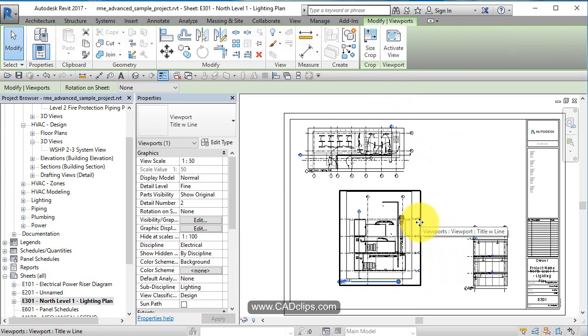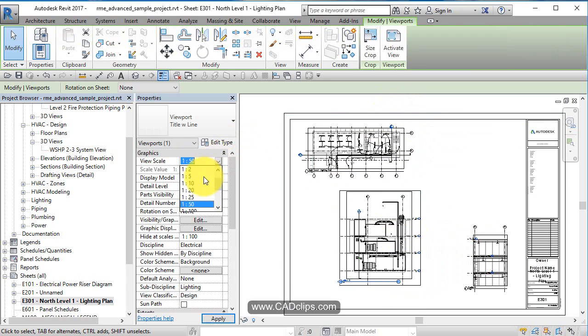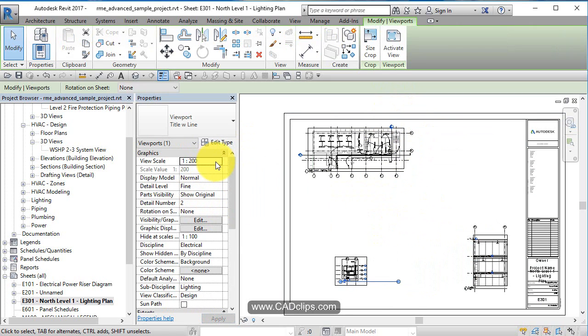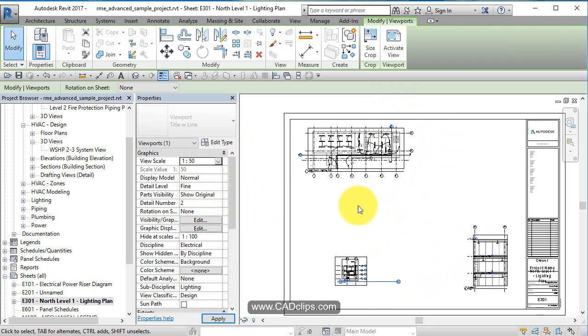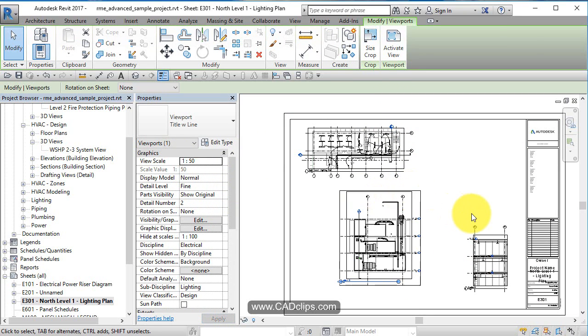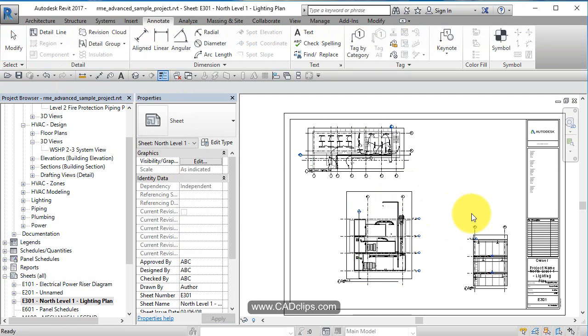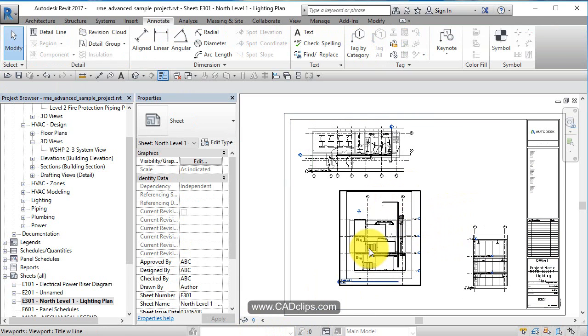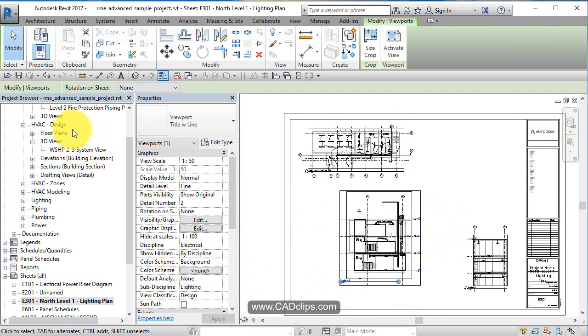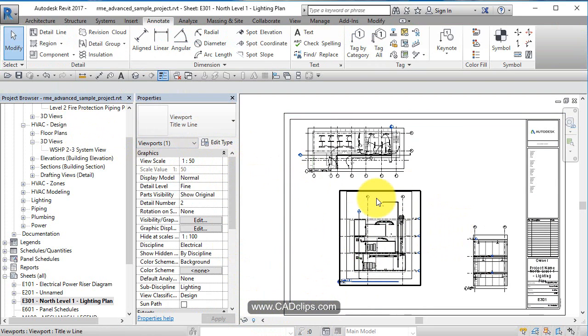The view would also update on the sheet itself. If you change this to be a 1 to 200 view, it's going to get significantly smaller. If I say change it to be a 1 to 50 view, it's going to get a lot bigger. So with scale factor, you can pick on here and change it from inside of there, or you can open up the view and change it from there.